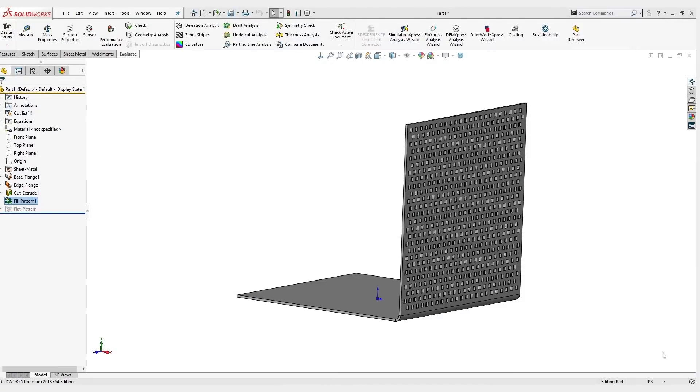Hello, my name is Chris Jordan. I'm an application engineer with Trimac out of the Knoxville office, and today we're going to be looking at geometry pattern and why it matters.